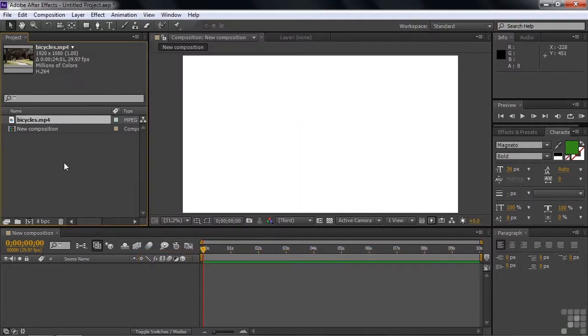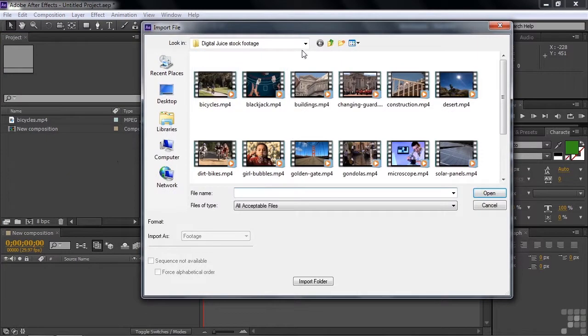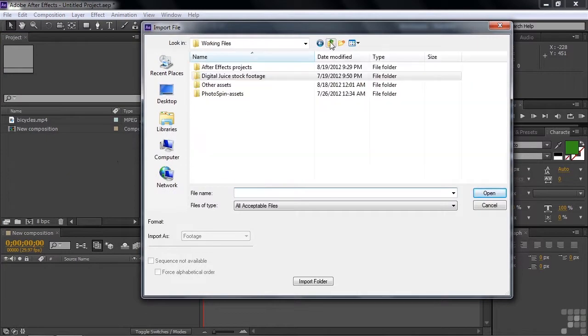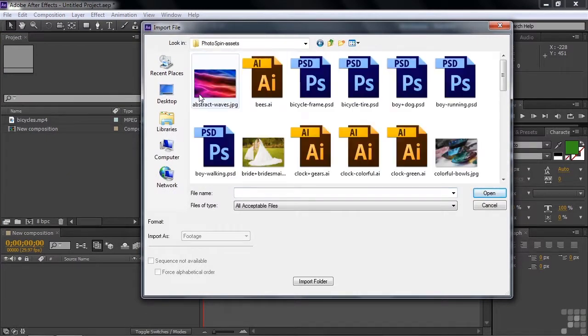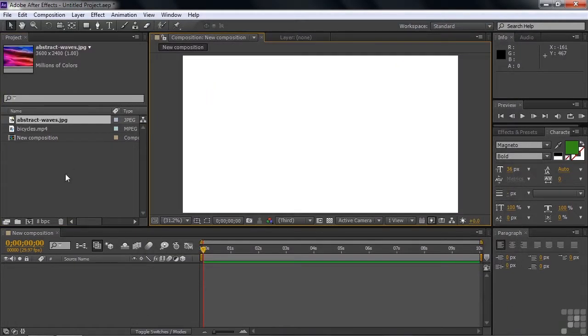Let's go get an image, too. Double-click here again. Go back up here and go get the PhotoSpin assets, and go get this Abstract Waves JPEG file. Double-click on that, all right?